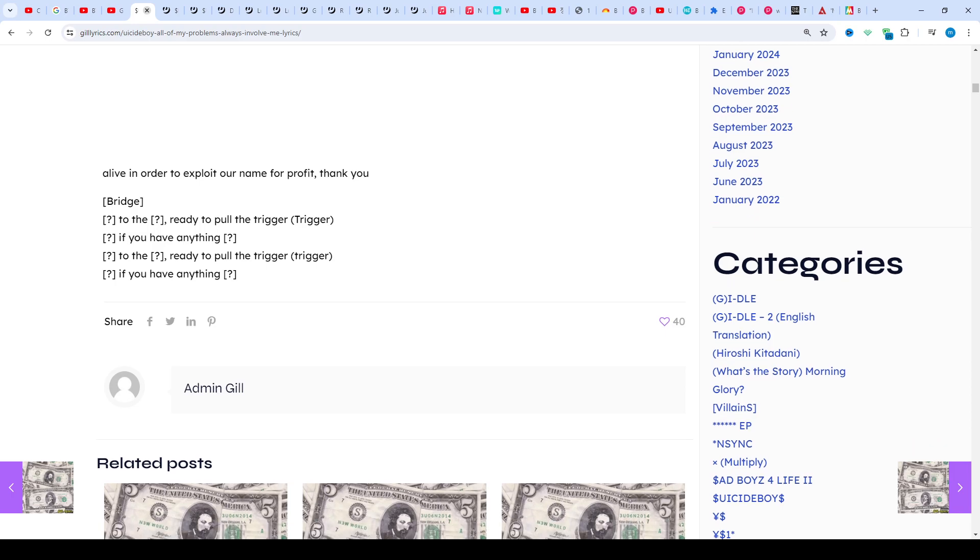If you want to read these lyrics, check the description and visit my website gilleryx.com. I hope you enjoyed this video. If you do, like this video and subscribe to my channel. Have a nice time. Goodbye, bye.